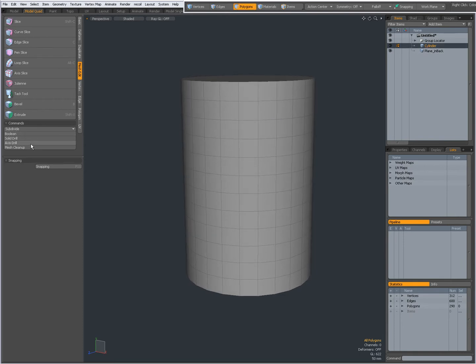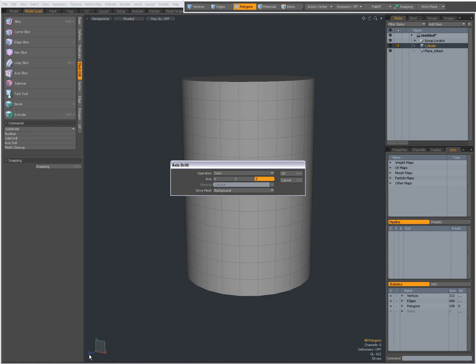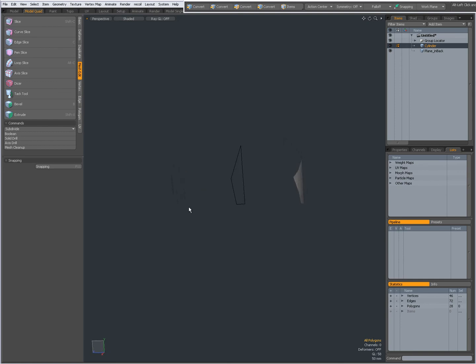I am going to choose Axis Drill, Core and my axis is on Z. You can see over here, my Z axis, and choose OK and this is the result I get.